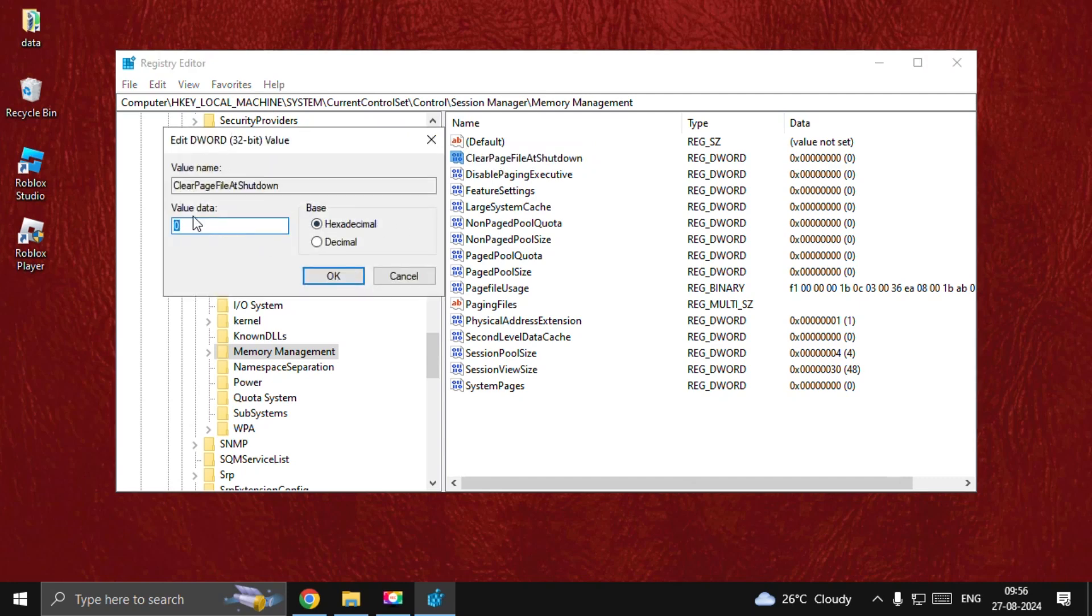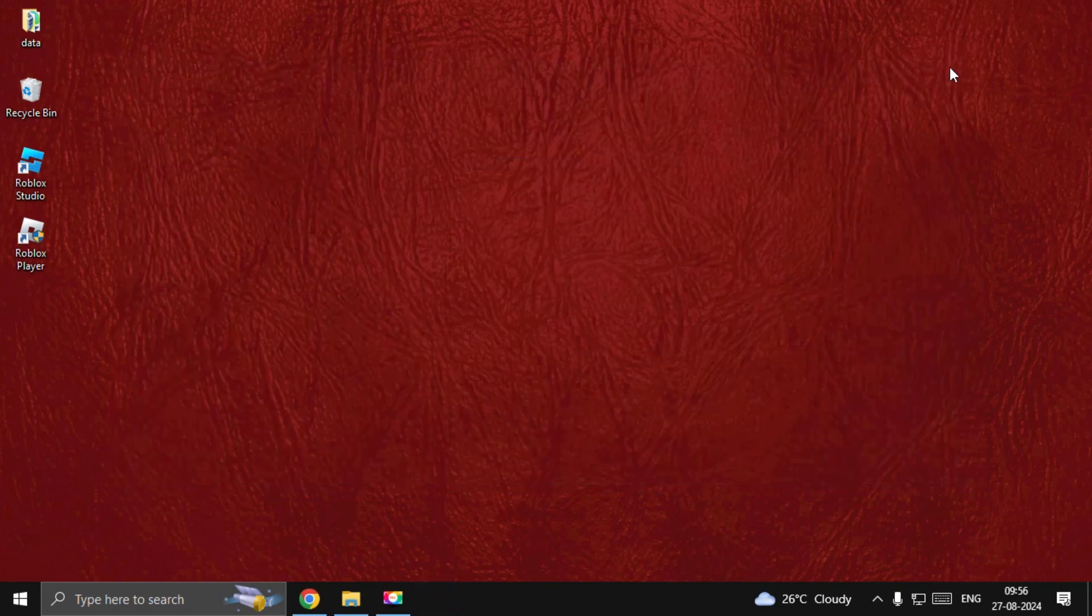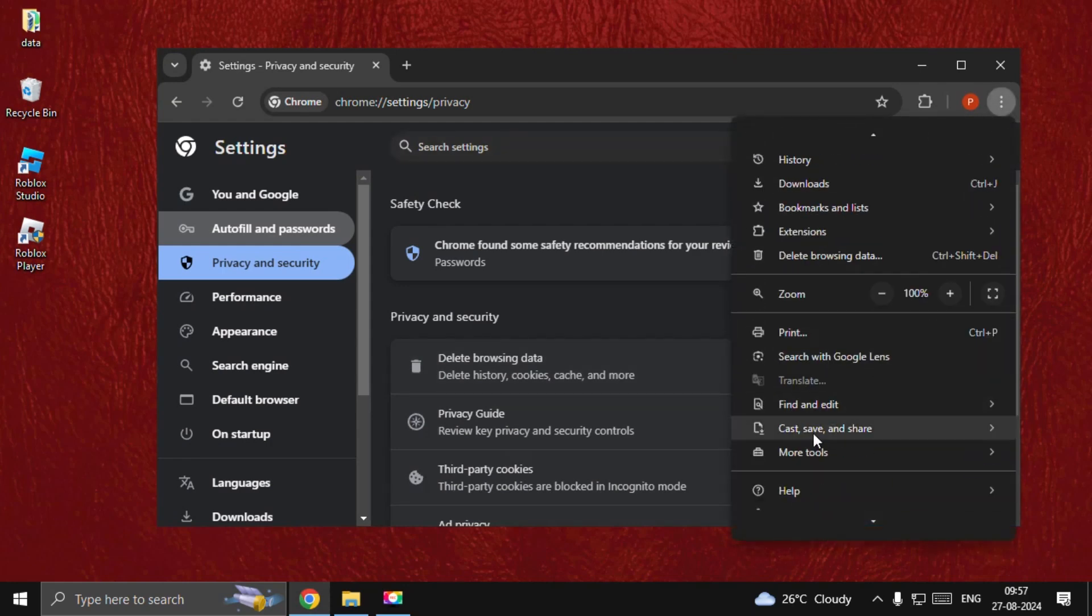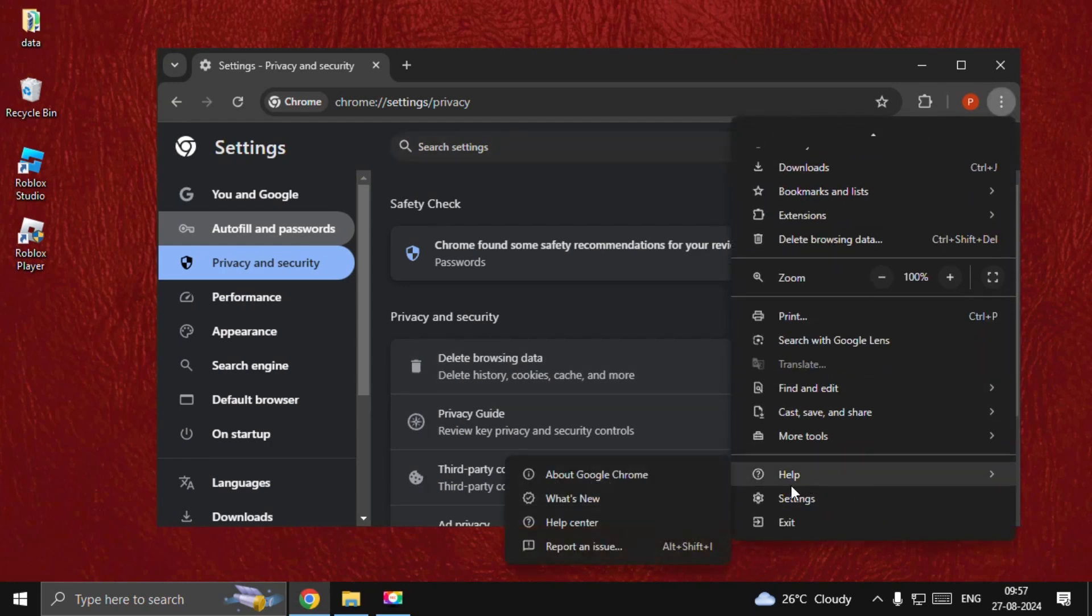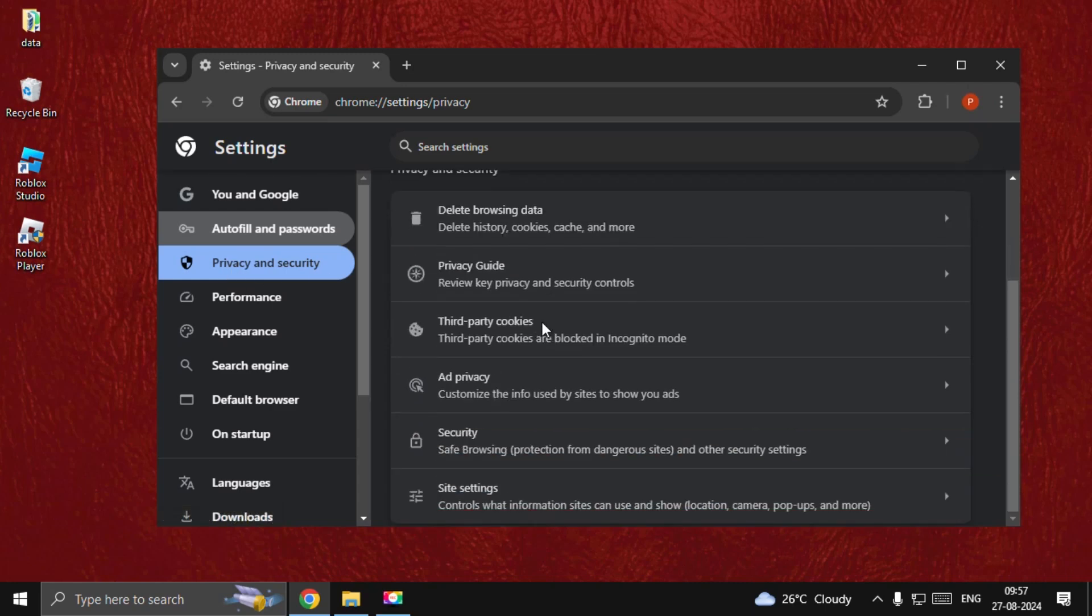Open Google Chrome and go to Settings. Once we are here, select Privacy and Security, and then from Delete Browsing Data...